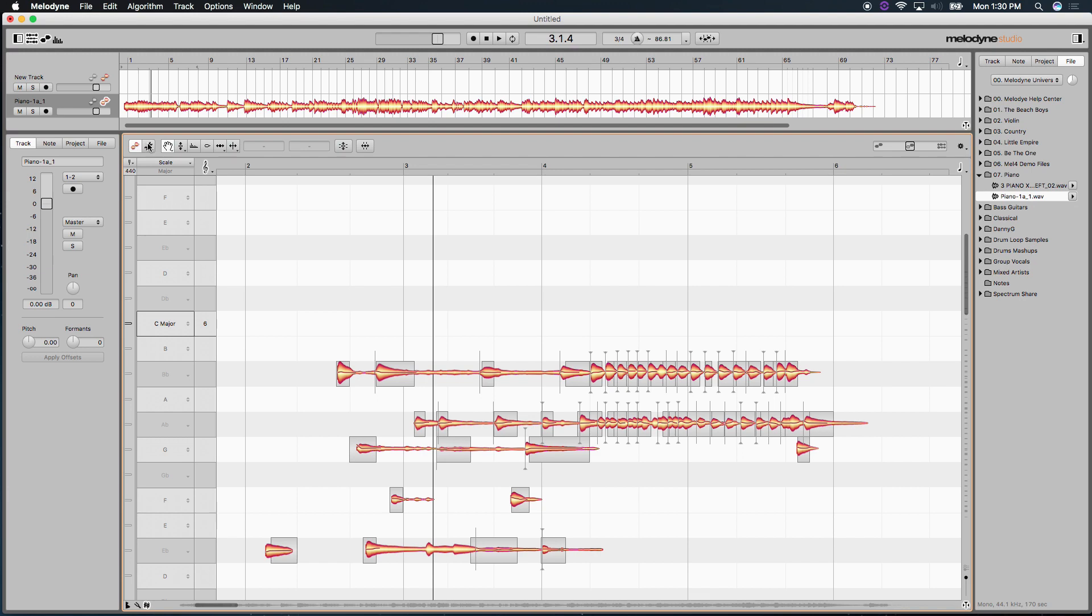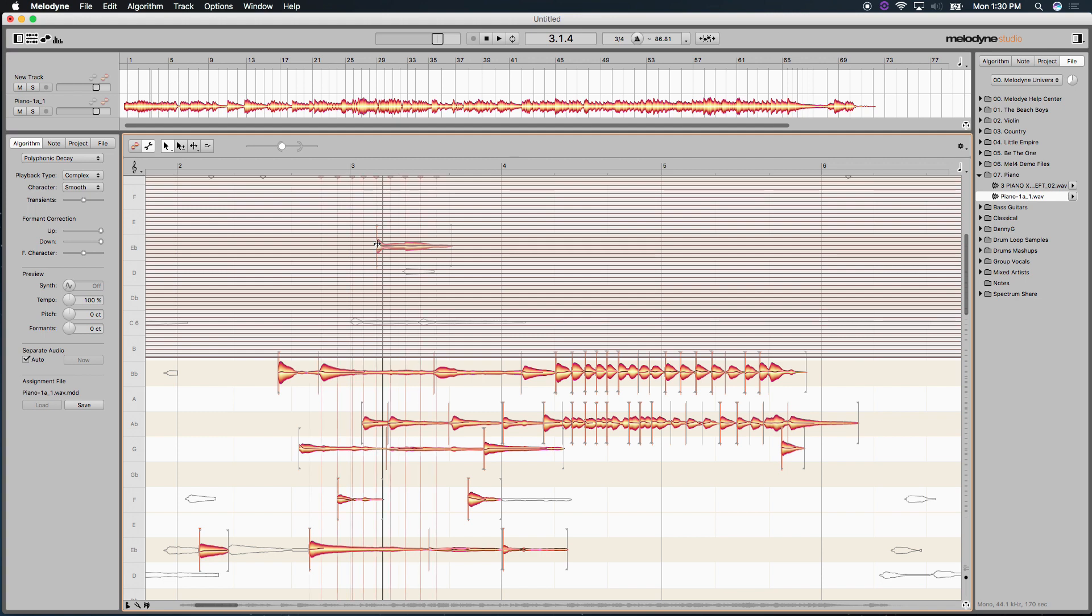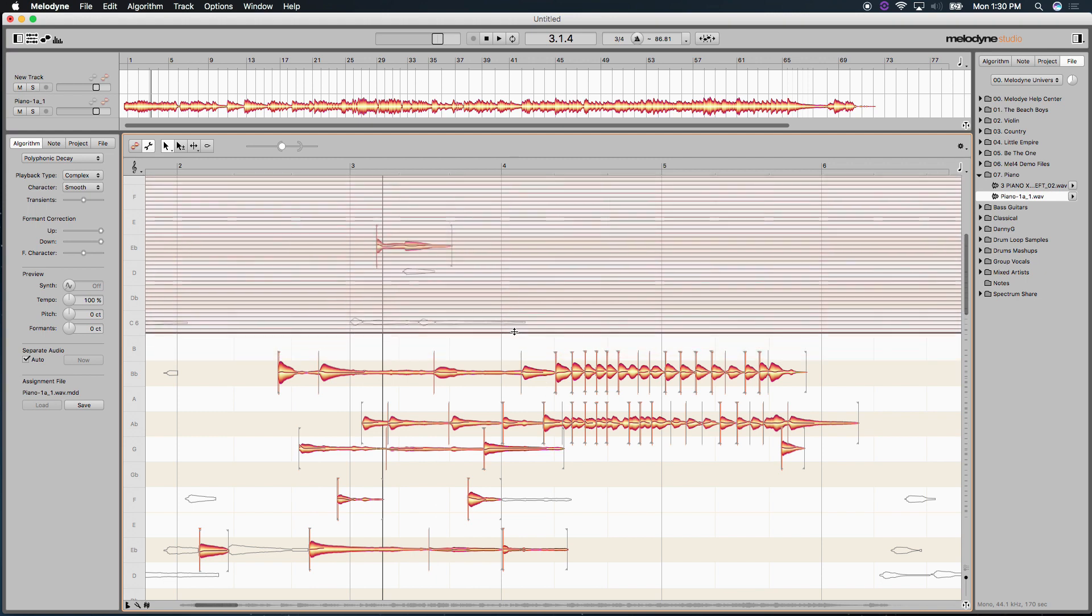Simply come up to our note assignment mode right here. And we're presented with these parameters to literally configure the detection engine according to our source material. In this case, I can see the outline right here of a note. I'm going to double click it and Melodyne's going to assign the sonic energy to that one particular note.